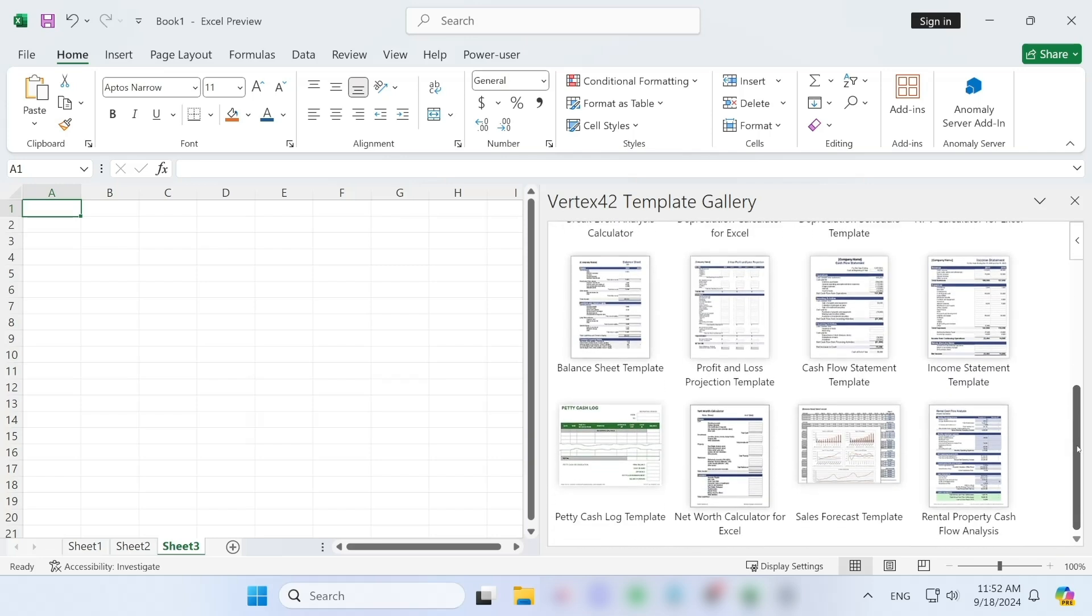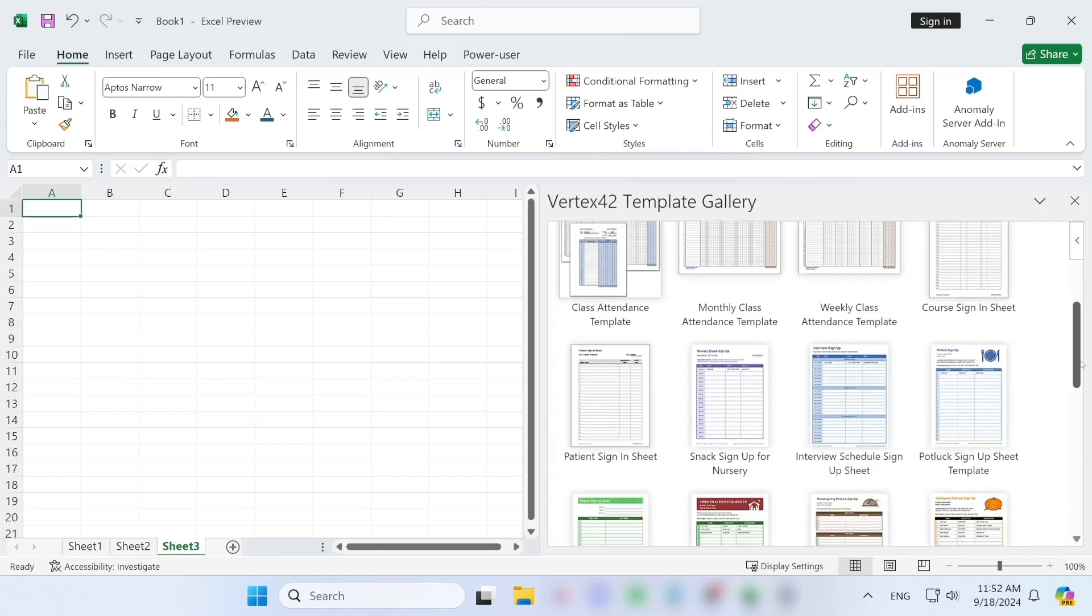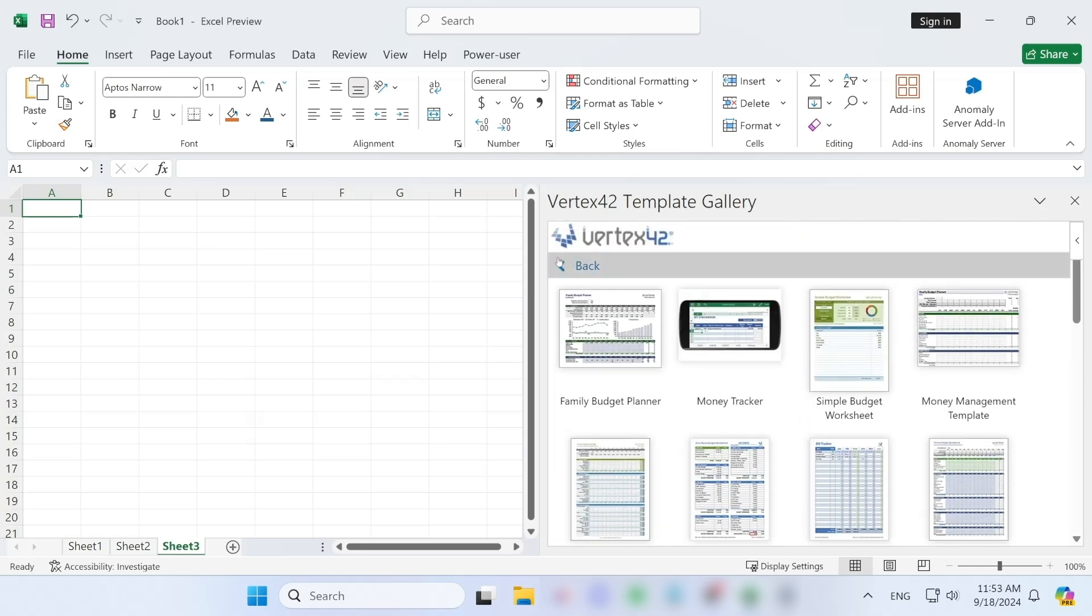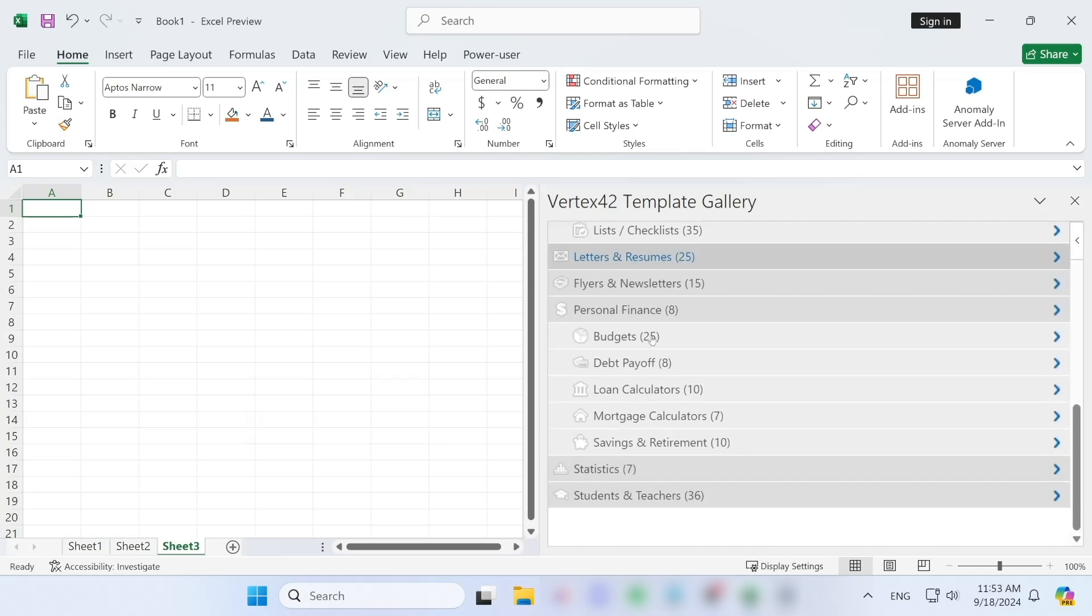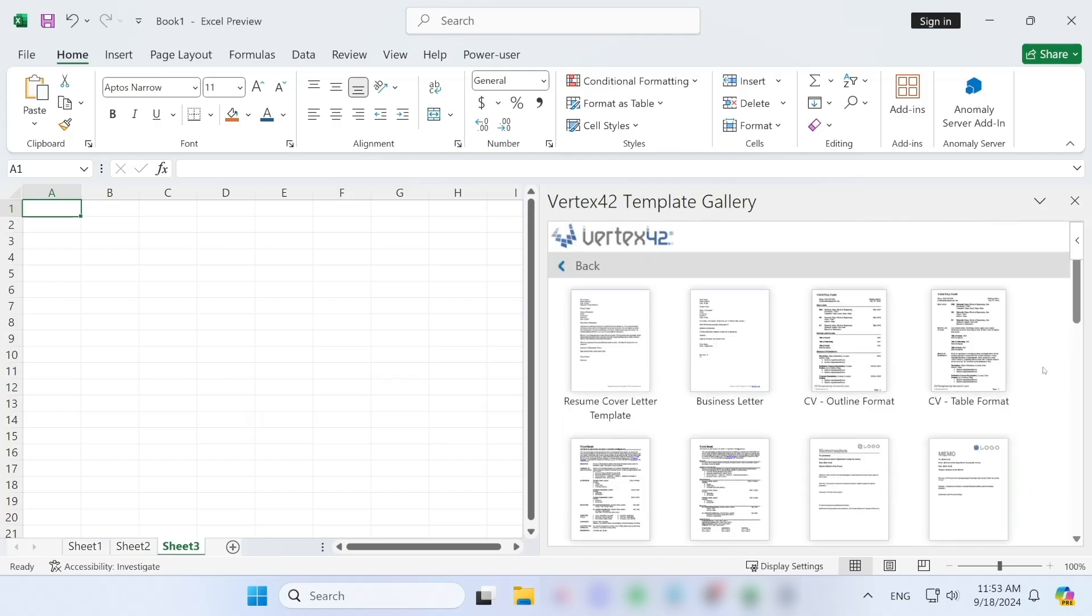Whether you need a calendar template, a financial statement, or an inventory tracker, Vertex 42 has a solution ready to go. These templates save you tons of time and are especially helpful for people who need polished functional documents quickly.